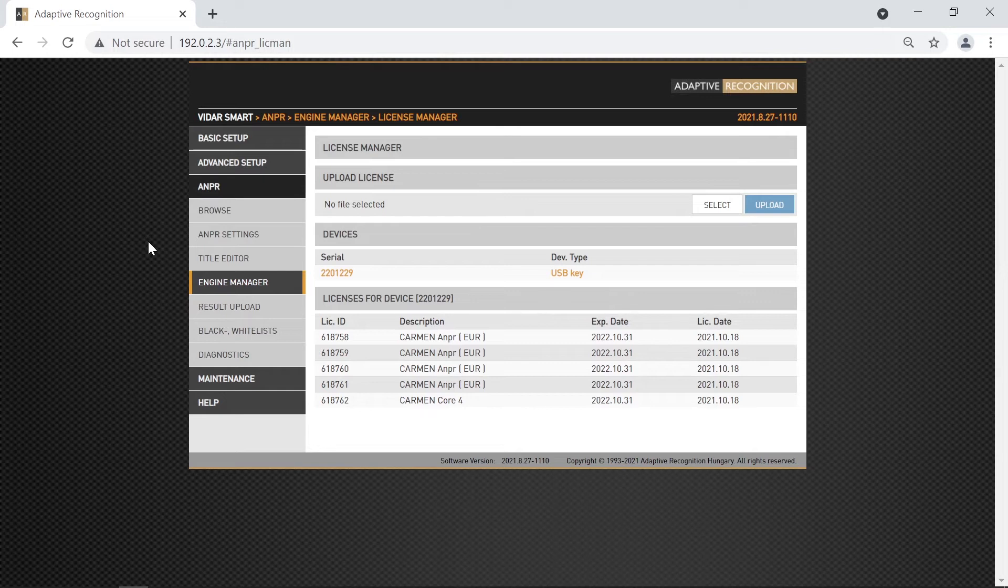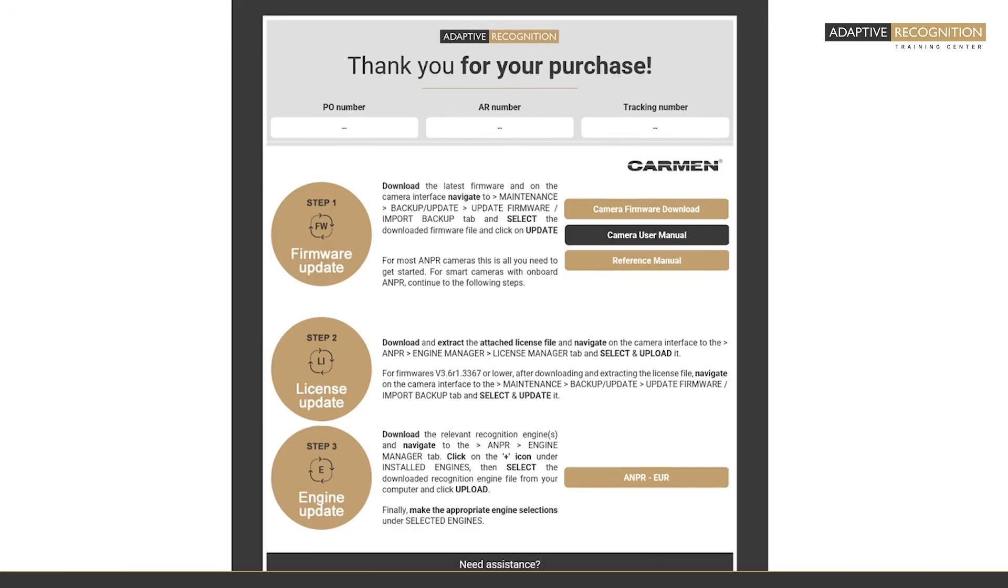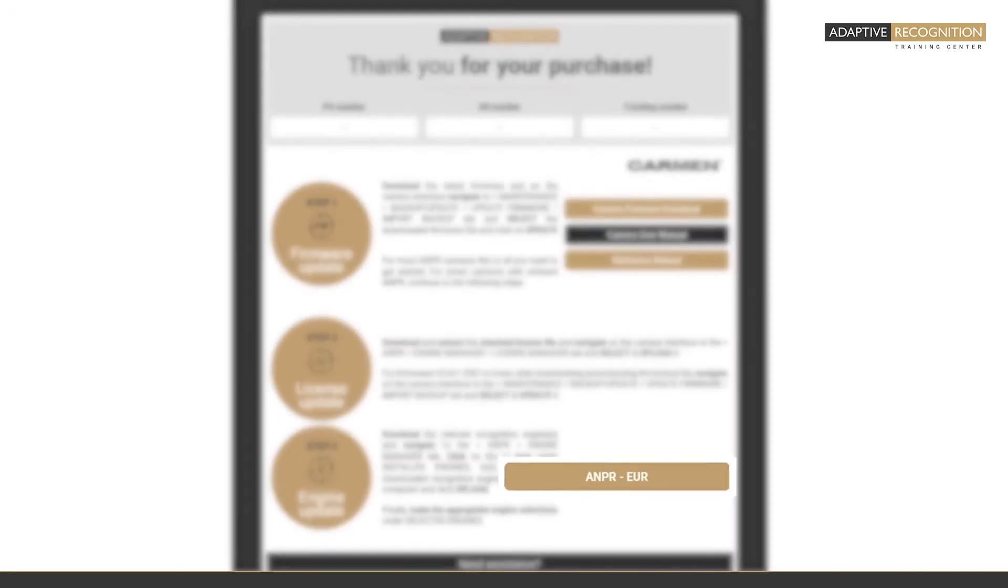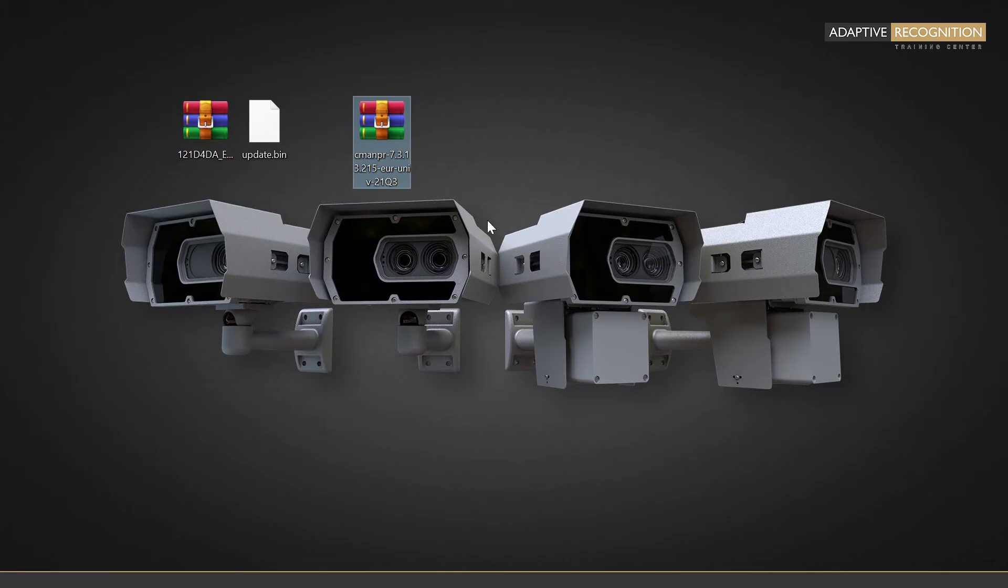The next step will be the ANPR-engine installation. In the template email, you get a link for the ANPR-engine for your region. You must download it and copy it next to the license file on your desktop. Important note that the engine file itself should be remained as a zip extension file. So, do not extract the engine file.